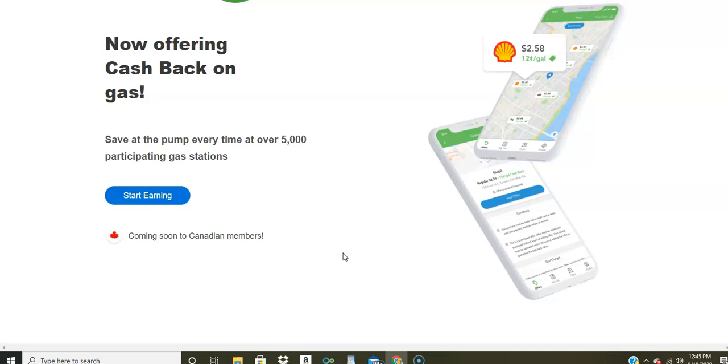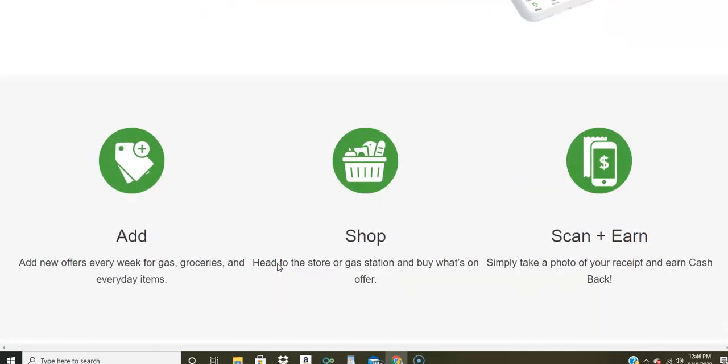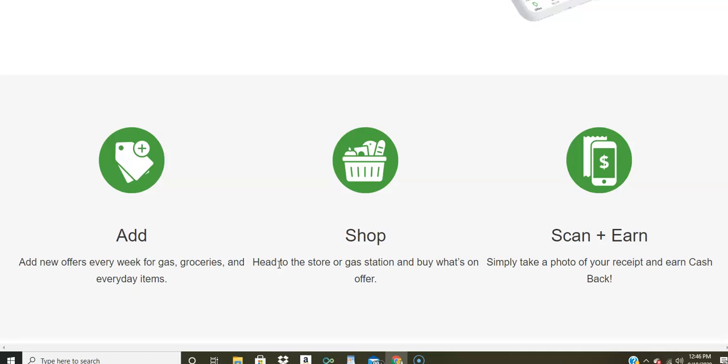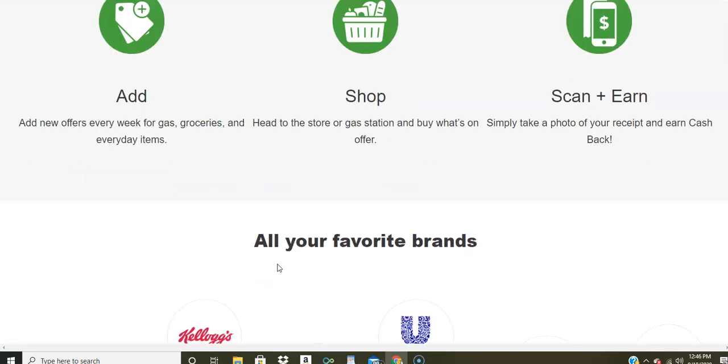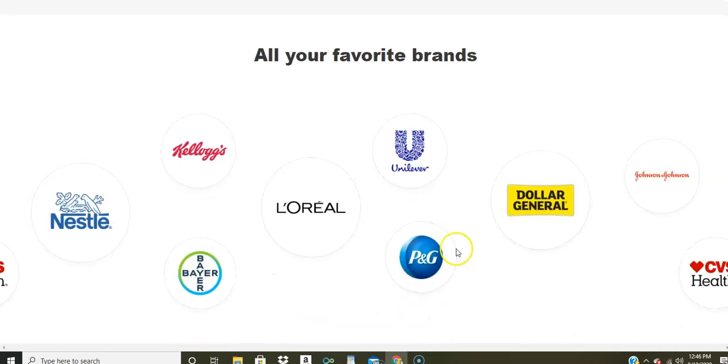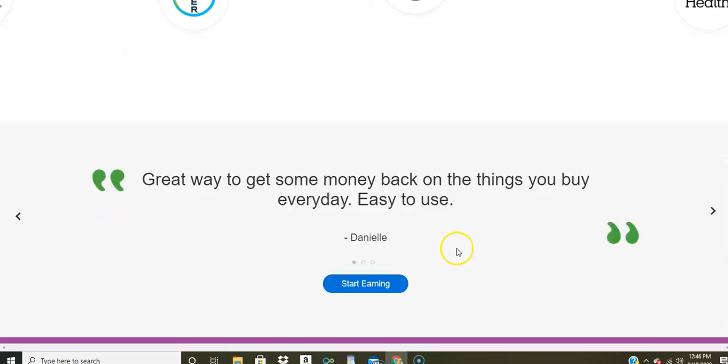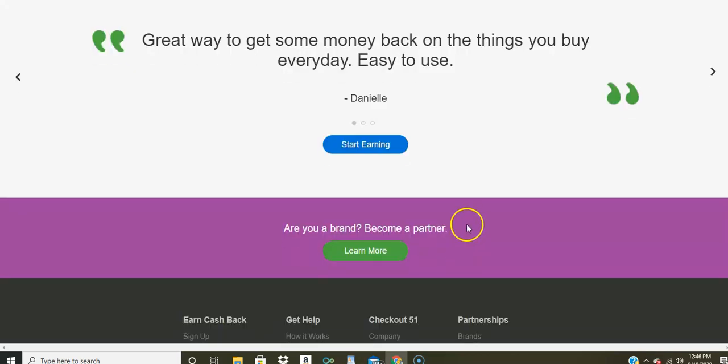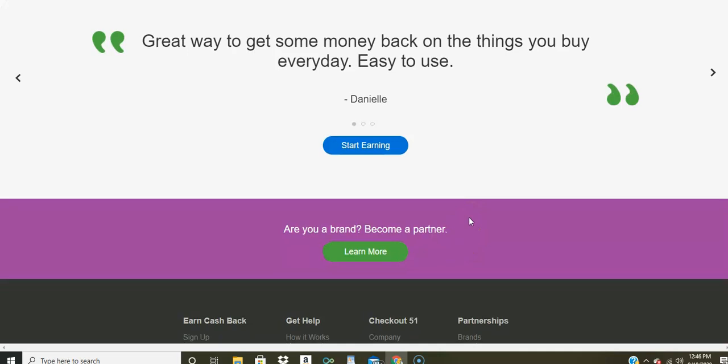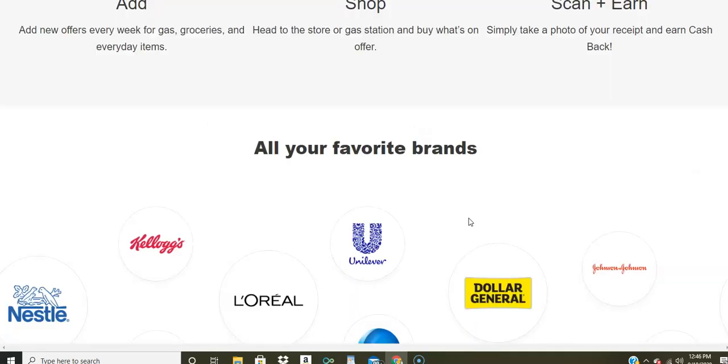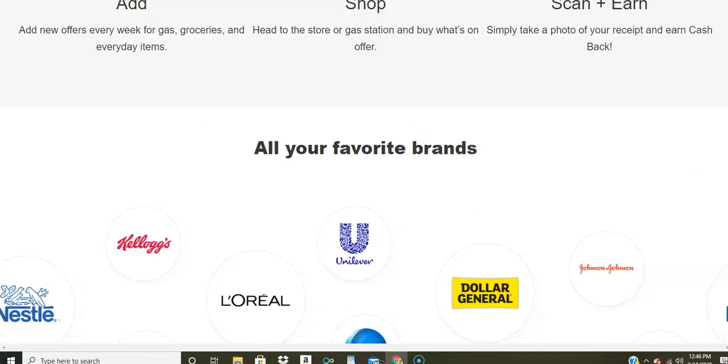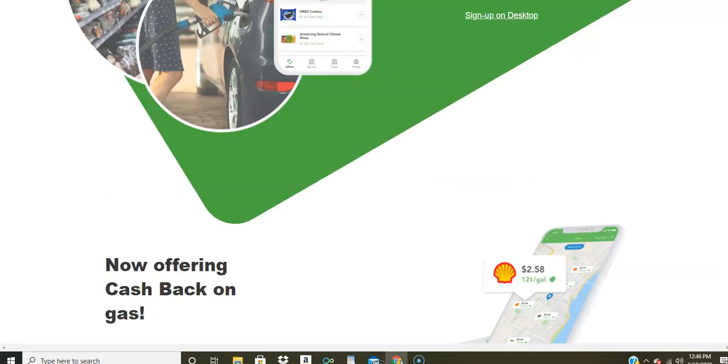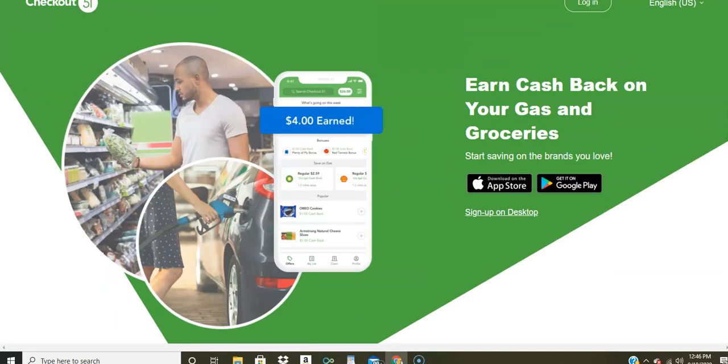And they're going to give you some incentive for doing this by giving you cash back. Now Checkout 51 will still give you a check and soon it's going to be open to those who live in Canada. When that happens, I will let you know. But you do need $20 to request a check back. But it's a great way for you to be able to earn a little bit of extra cash by purchasing items and products from your favorite brands. All you have to do is scan those receipts. So the link will be right below this video for you to get started.